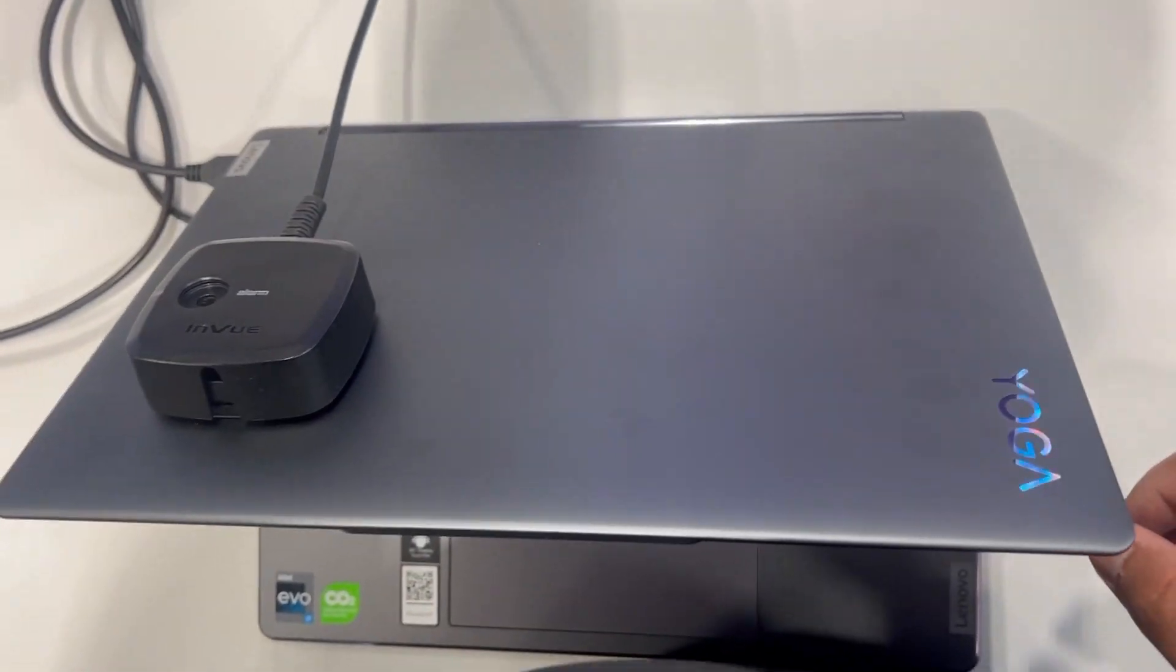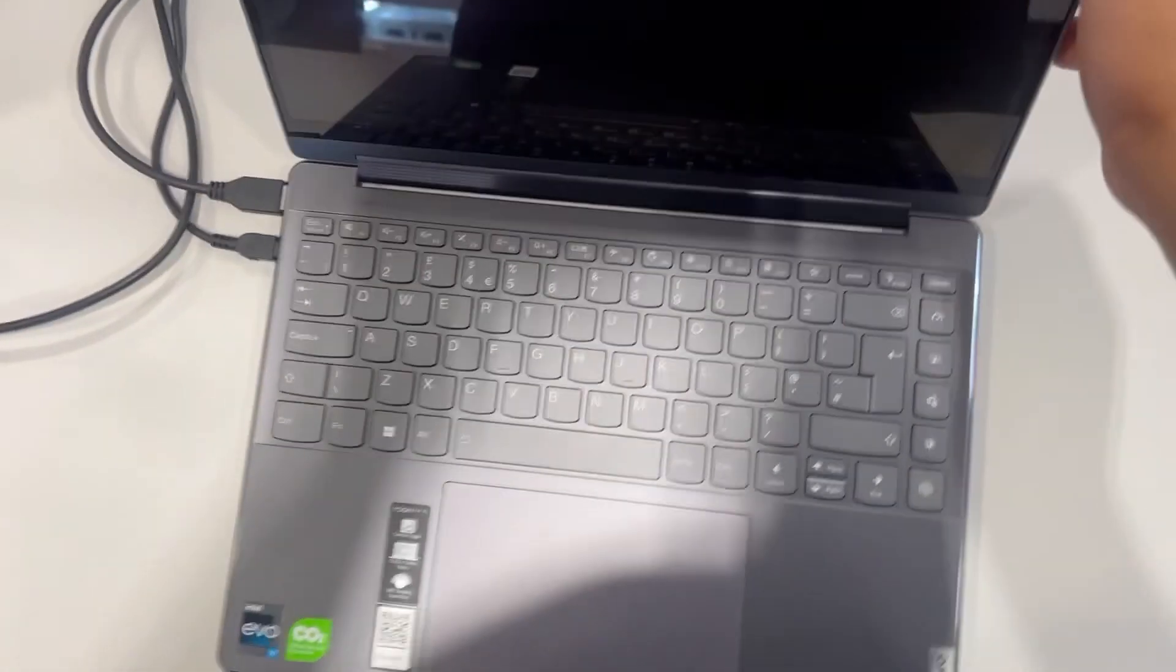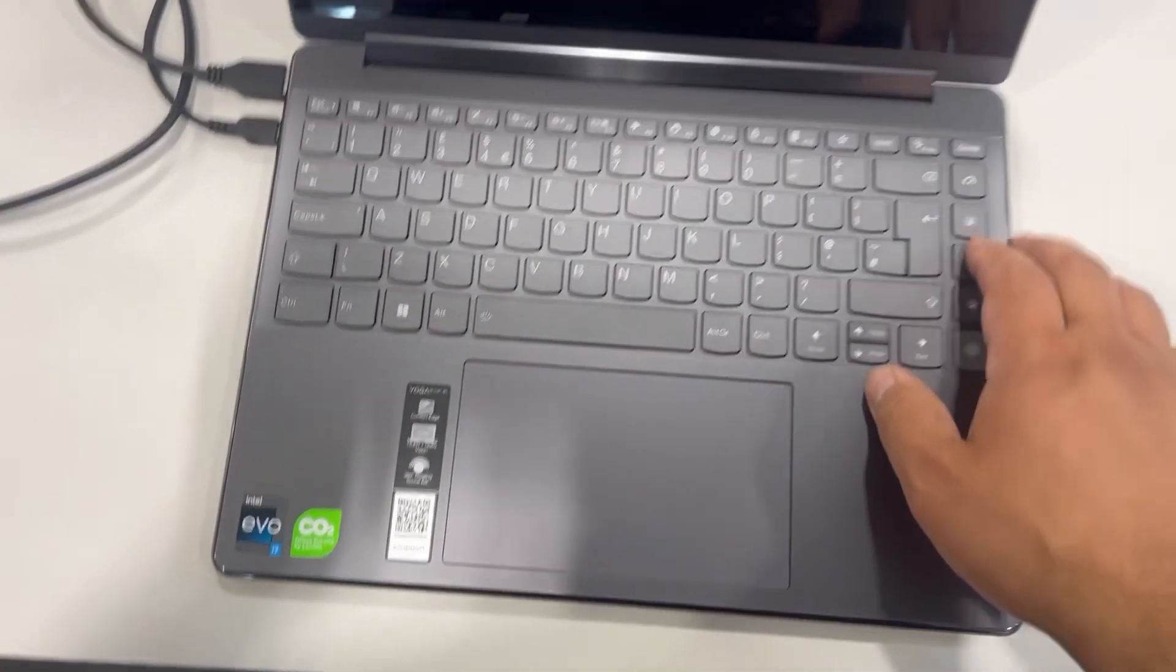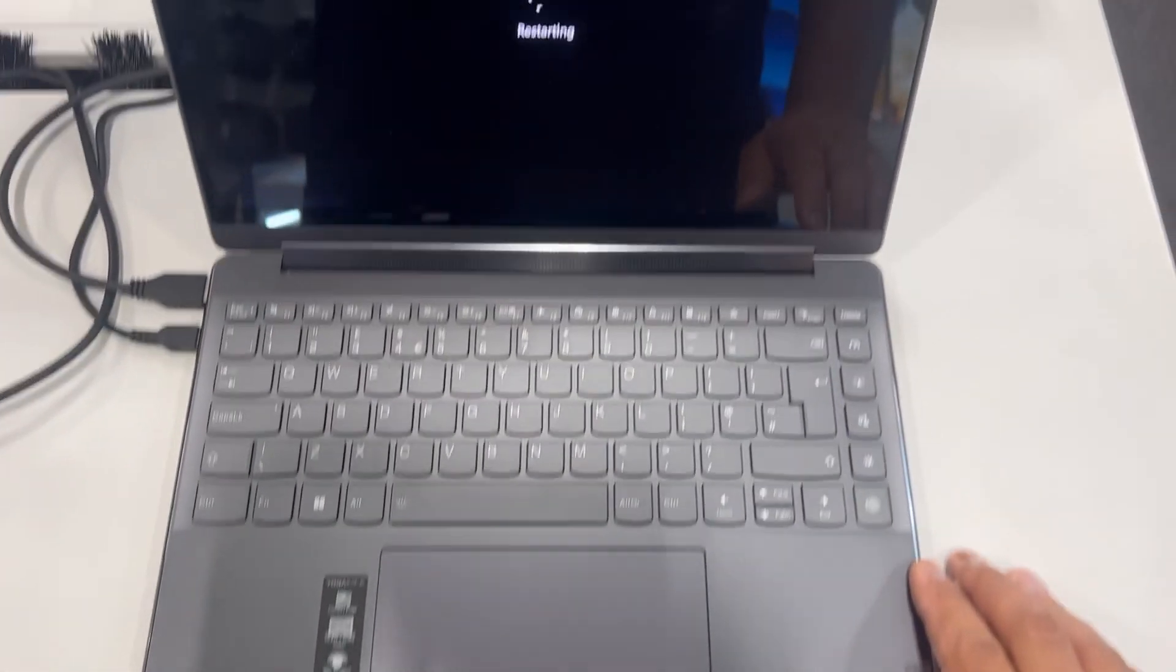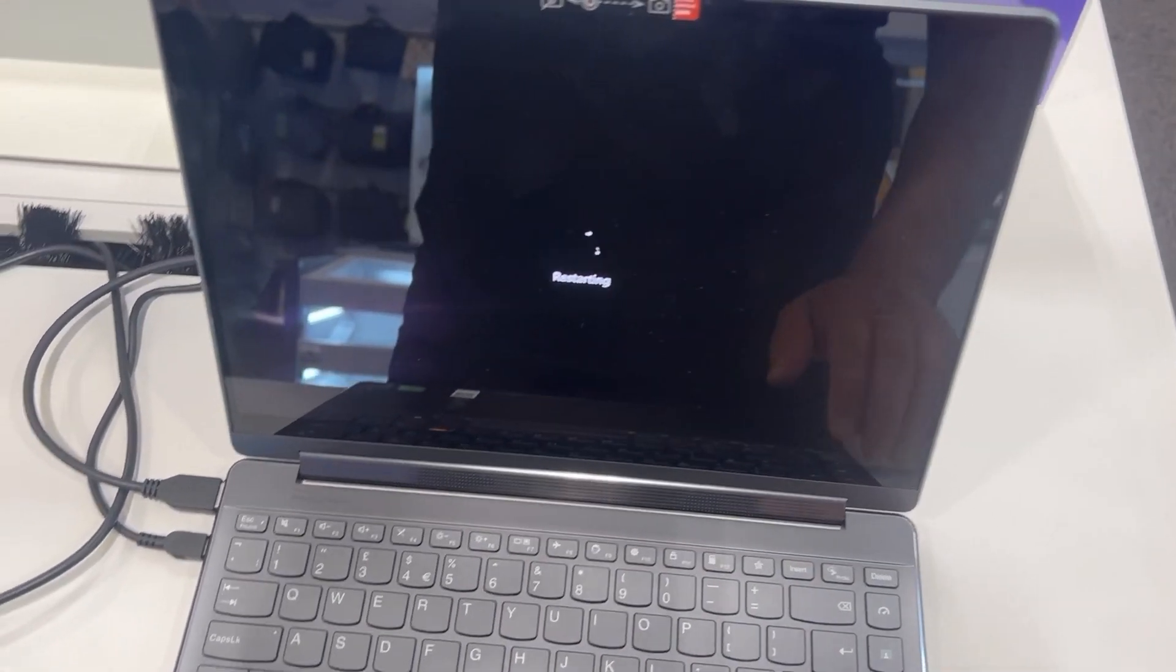The laptop's restarting again. It was in Windows. I'm just waiting for the process to restart.